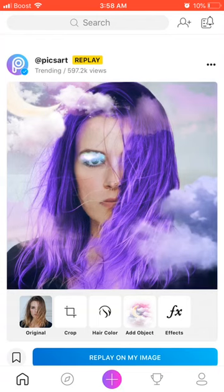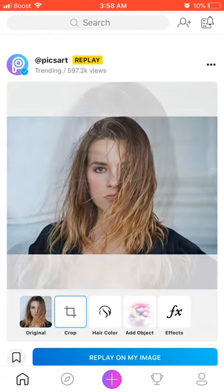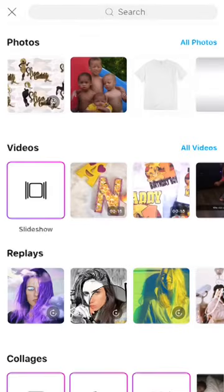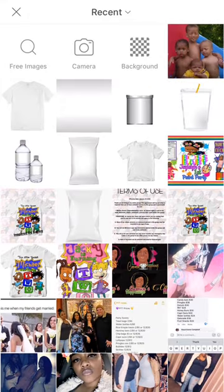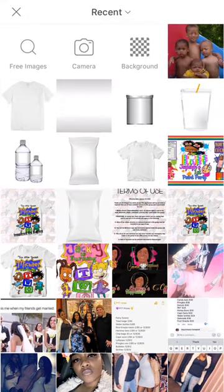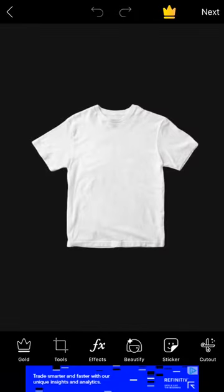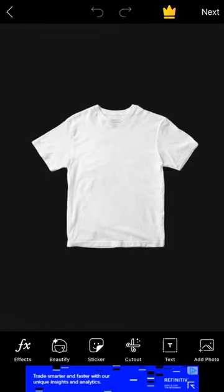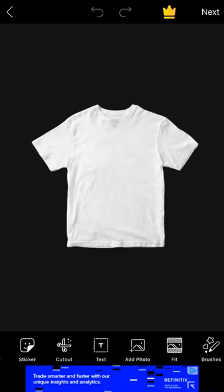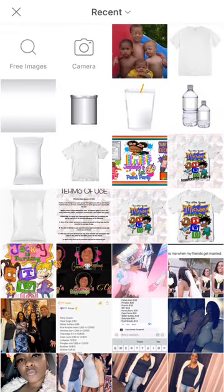So let's get started. When you pull up your Picsart screen, you're going to tap the plus sign at the bottom, then go to your photos. I have all my mock-ups right here in front. We're going to do a t-shirt mock-up today, so I'm just going to pick the t-shirt.